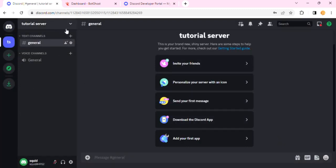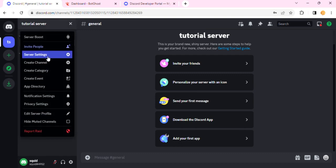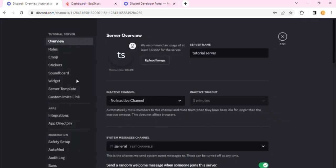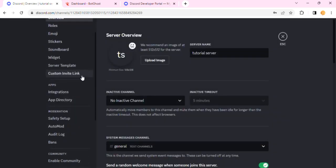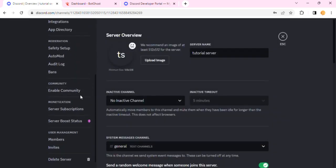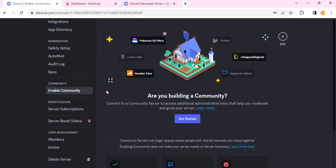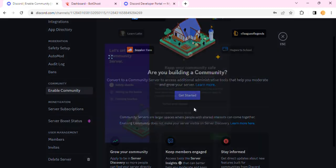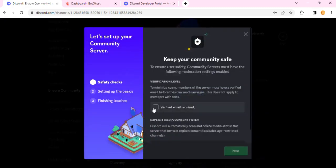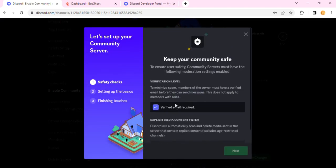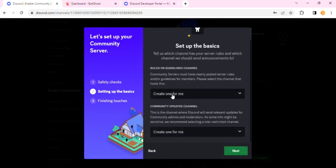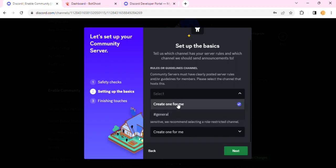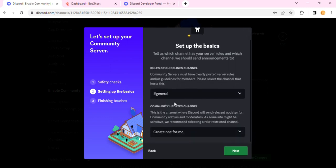Once I've done that, I want to hit on this dropdown and head to the Server Settings option. In this server settings option, I'll scroll down a bit, and once I see Enable Community, I'll click on this and then click on Get Started. Once I do that, I will have to do all of this if you haven't done everything already, and then I'll click on Next.